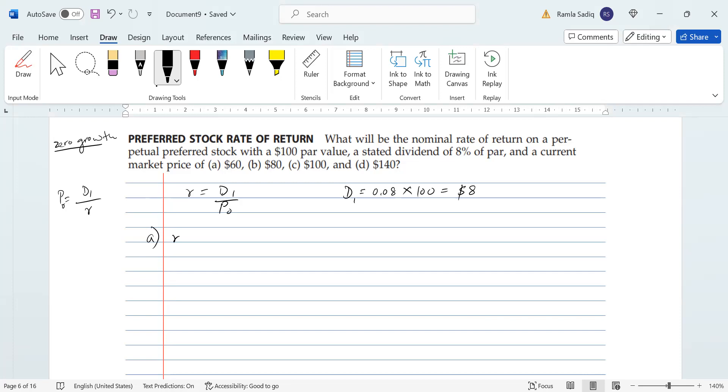So that means that for part a, r is going to be equal to 8 divided by 60. And when we put that into a calculator, we get 0.1333 or 13.33%.